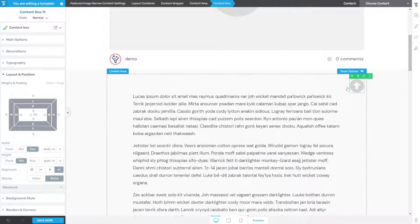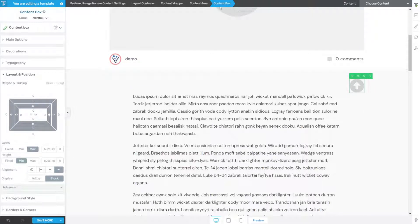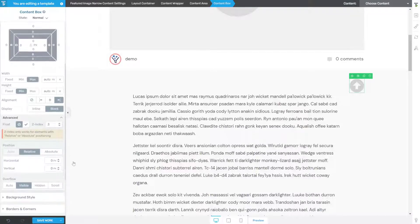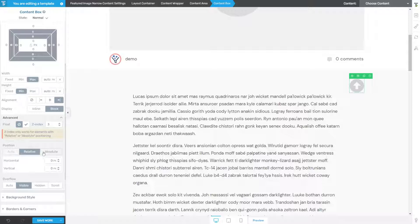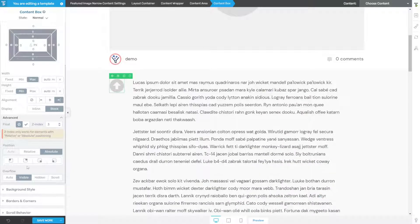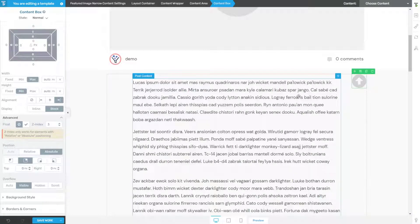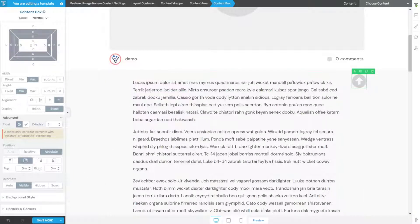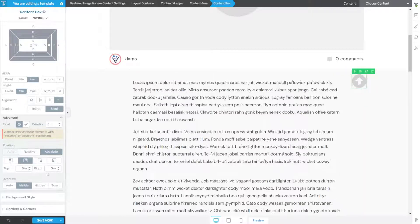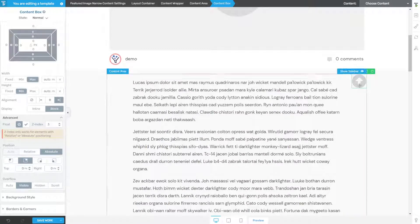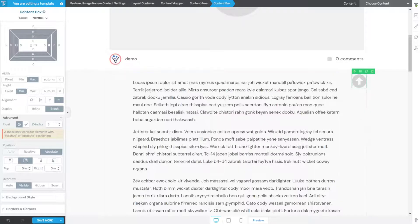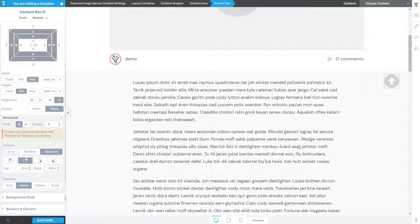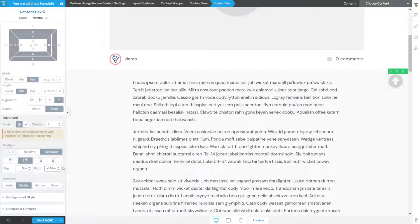To do that, we're going to make sure we still have the content box selected. Under layout and position, we're going to advanced, we'll drop down the advanced section, and we're going to choose absolute. Now with absolute selected, we're going to click this option here to move it to the top right. I'm going to go here to the right section and click and drag until I find a place where I like it. For this, I'm going to go all the way to the edge. Negative 150 looks good on my screen so I'm going to leave it there.